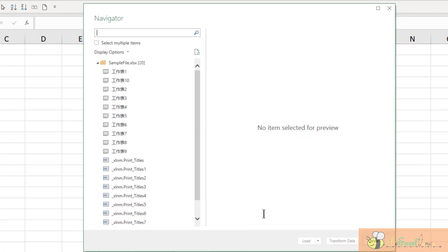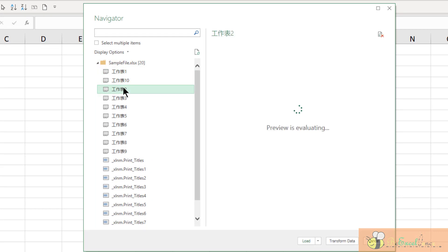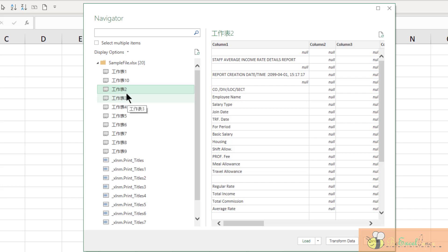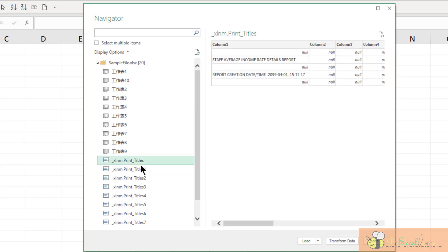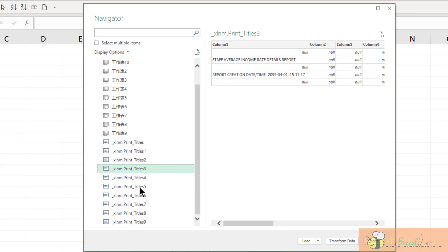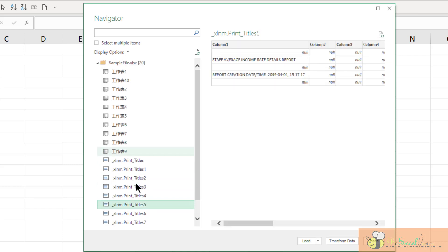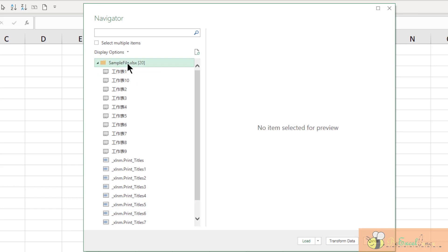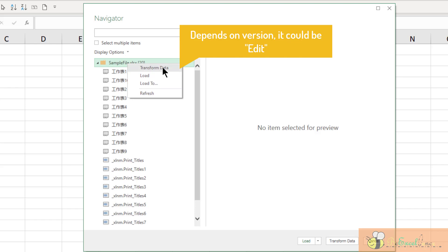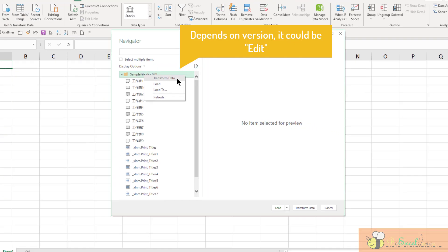Now this navigator allows me to select a particular worksheet. We can have a preview of the worksheet here, and there are things called print titles which are also created automatically in the file itself. But I don't want them, and I don't want to hard code any of the worksheets. In real life, the workbook contains more than 100 worksheets. In my example, I'm just making it simple to show you 10 worksheets, but this logic and the workbook is the same. So what I'm going to do is right-click on this one and select transform data.